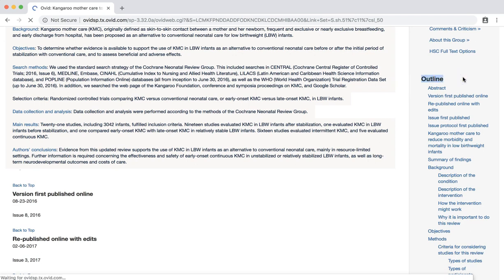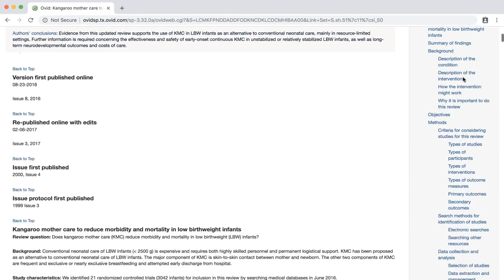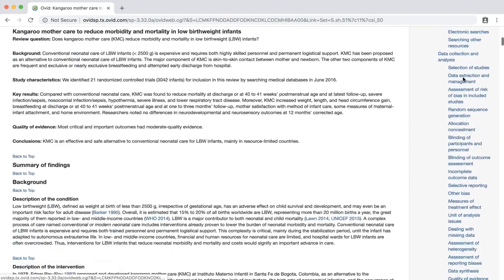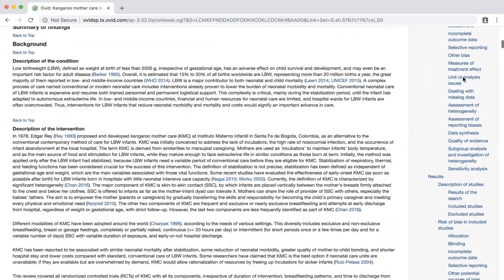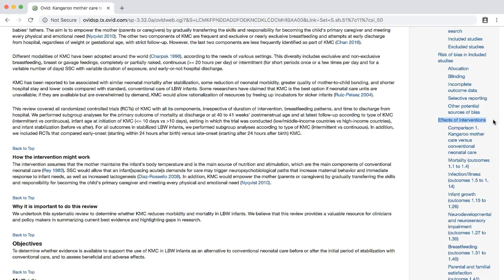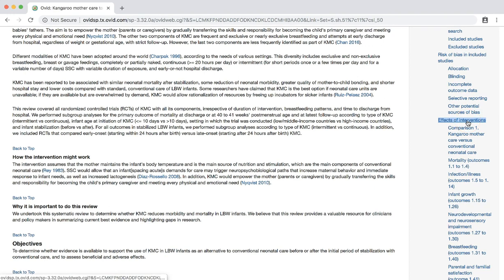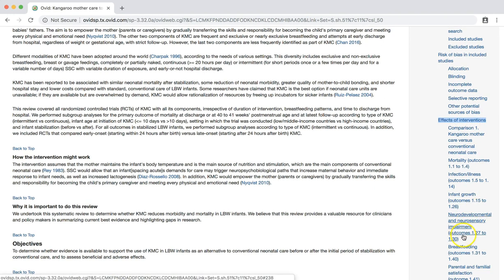For example, scroll to find the section addressing the effects of the intervention. In this section, we can click the link for breastfeeding to quickly review the outcomes for this indicator.